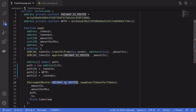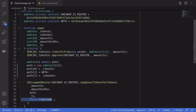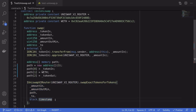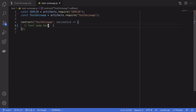Finally, we'll call `swapExactTokensForTokens` on the Uniswap V2 Router, passing in these parameters. For the `deadline` we'll pass in `block.timestamp`. The deadline is the last timestamp the trade is still valid, which is useful when calling from a user interface, but since we're using a smart contract we'll just use `block.timestamp`.